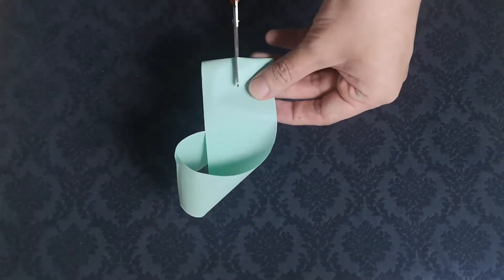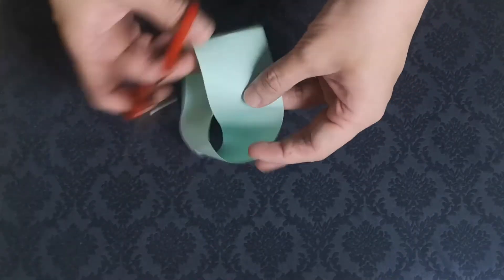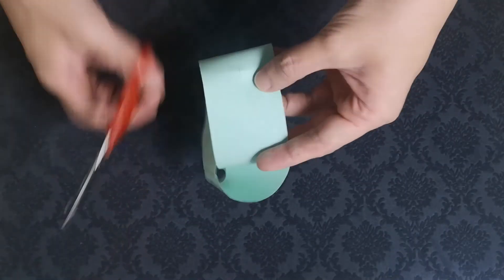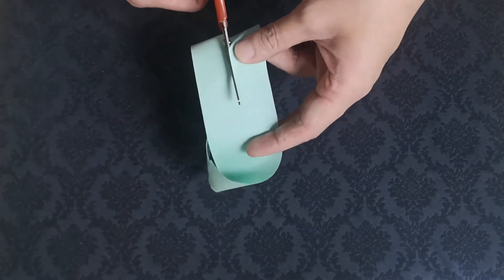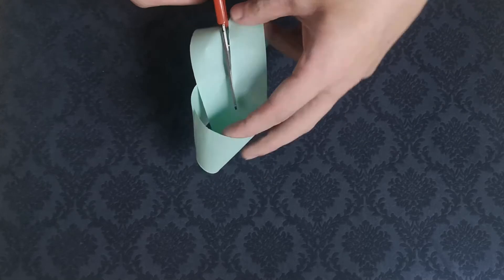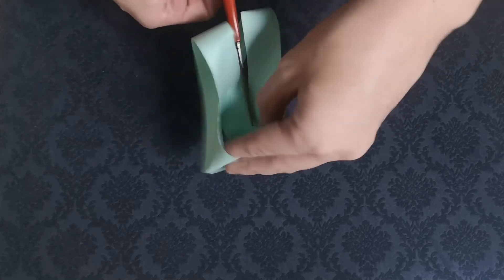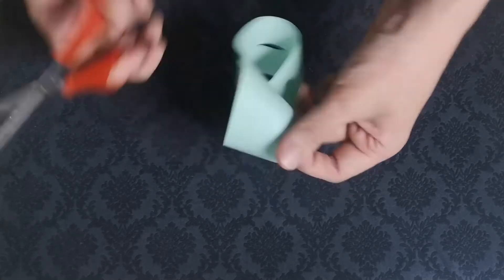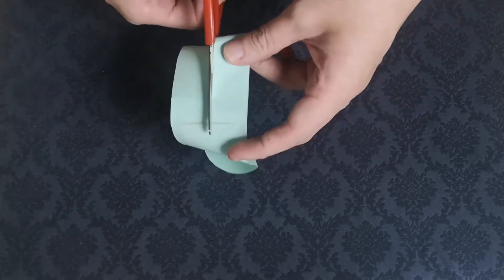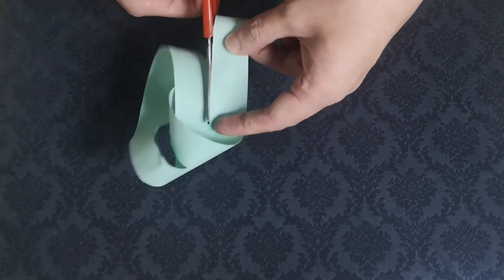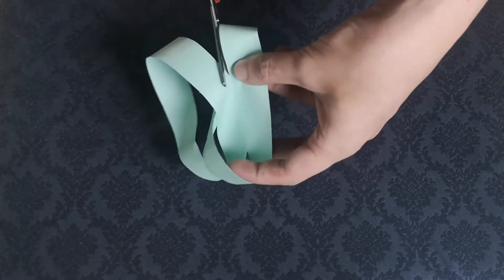If the paper strip is given a full twist before sticking the ends together, then the resulting shape when you cut it in half is two interlinked loops.